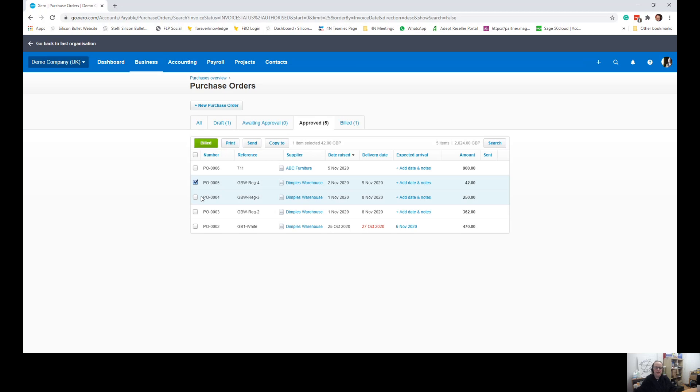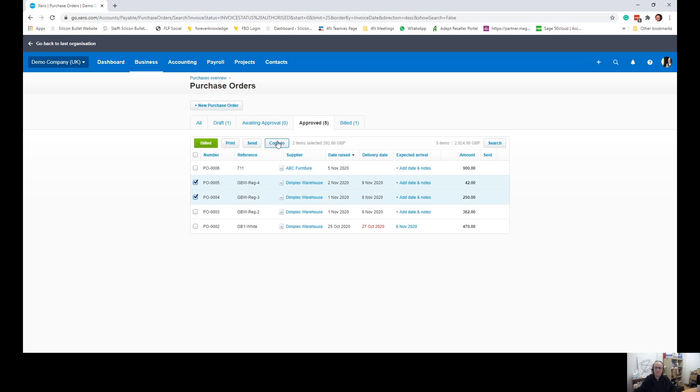So if you then click on the left and highlight the purchase orders that you need, you can double check that you have the correct amount because it tells you how many is selected. If we then choose copy to, click on the right. Give it a moment to respond.